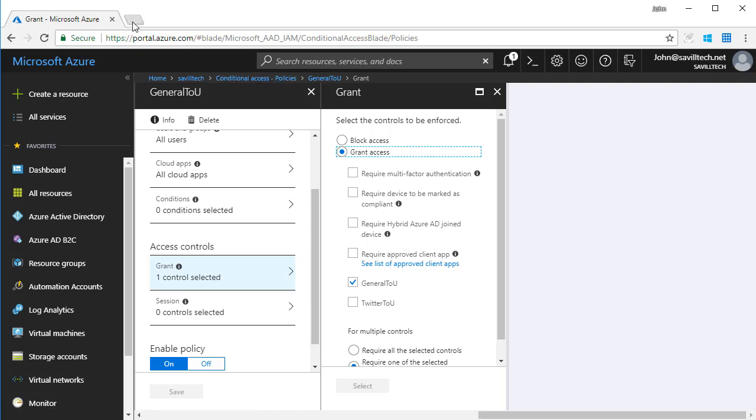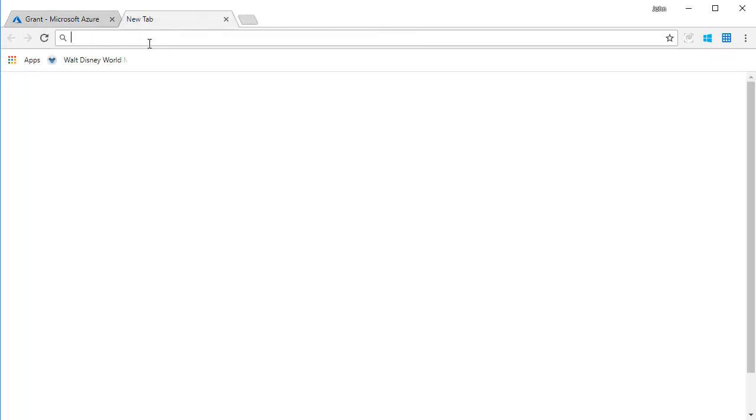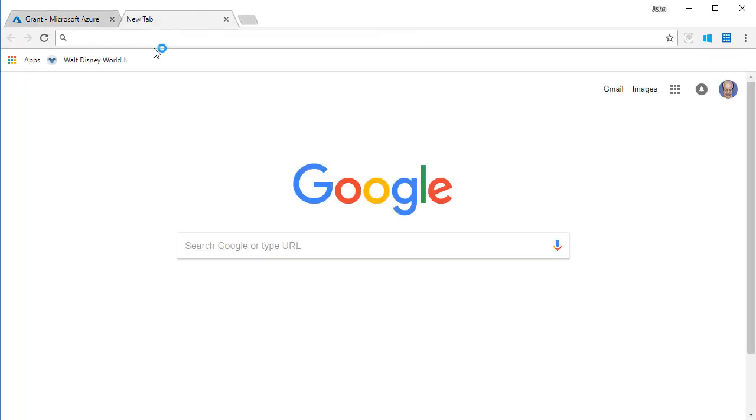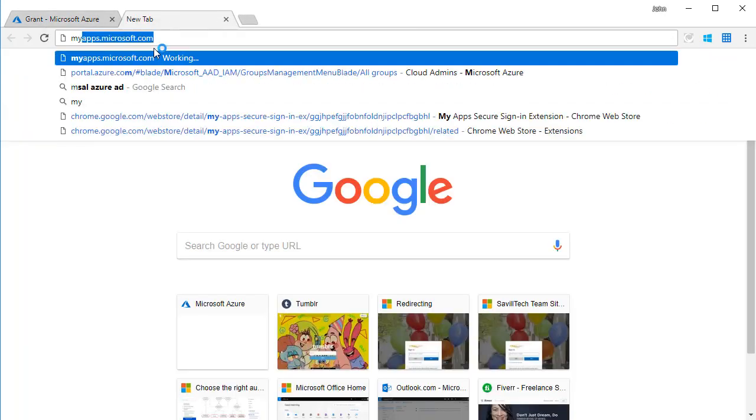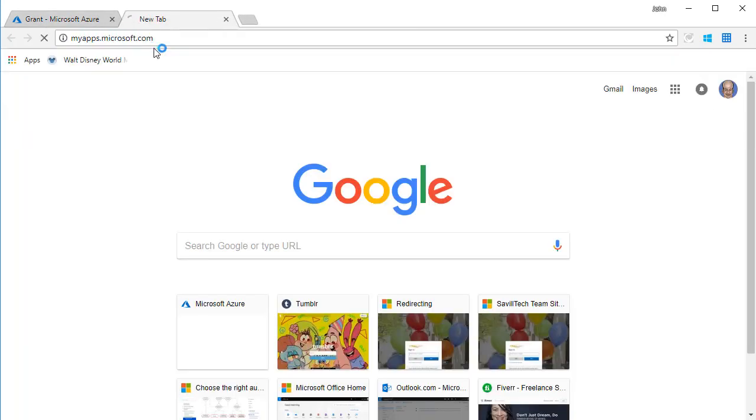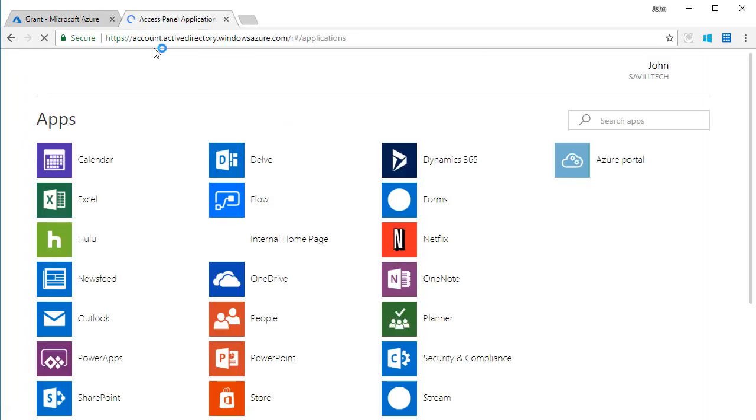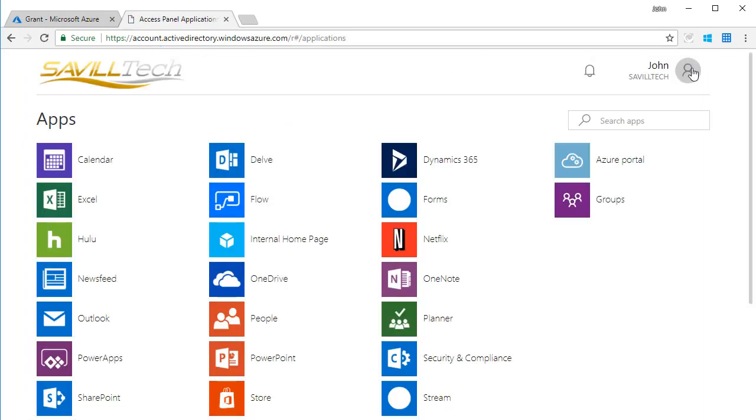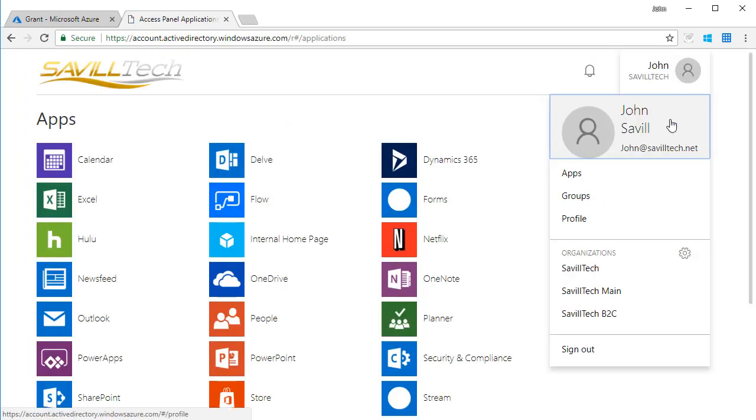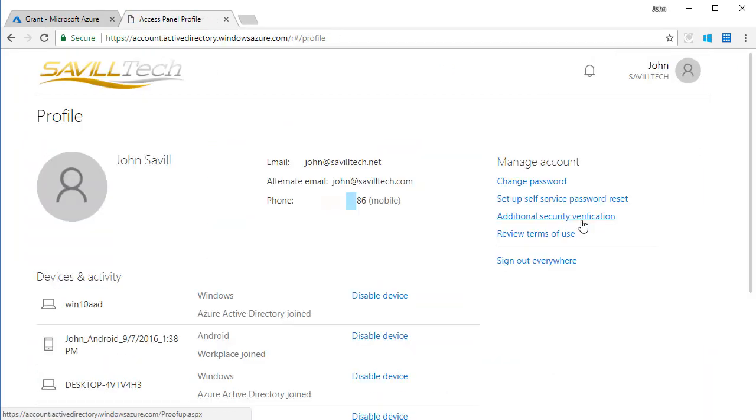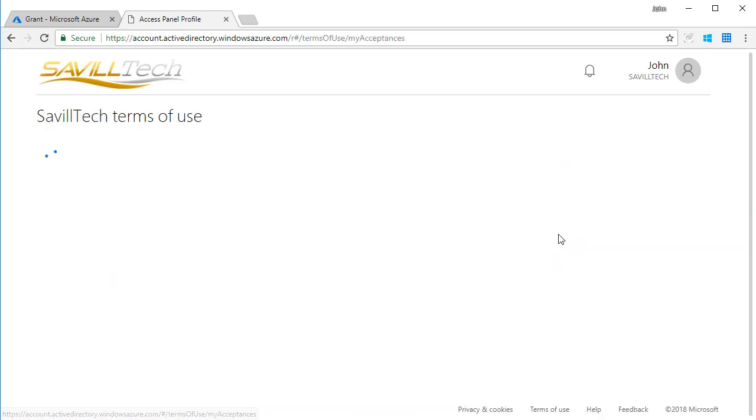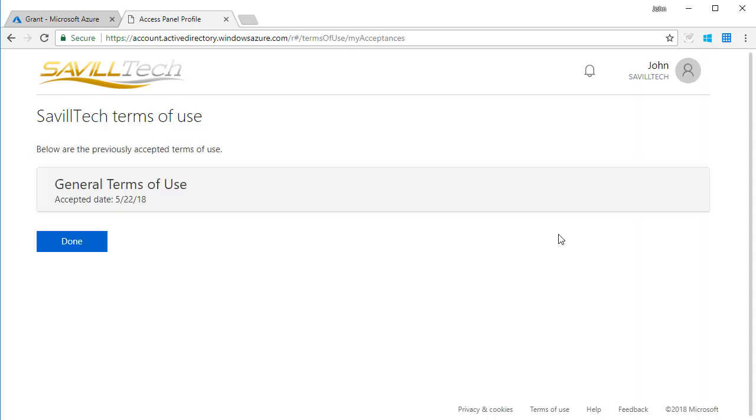Now as a user, the first time I tried to access anything, it made me sign that terms of use. So if I go to my portal, my apps, and I look at my profile, and I look at the review terms of use, I can see that it will show me, yep, you accepted the general terms of use on a certain date.